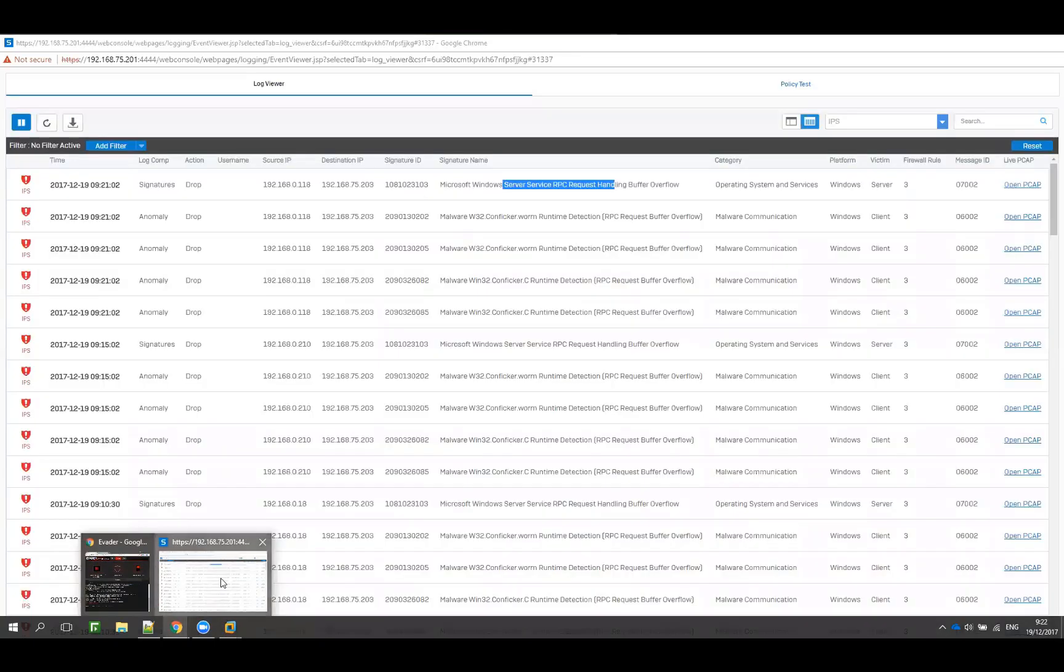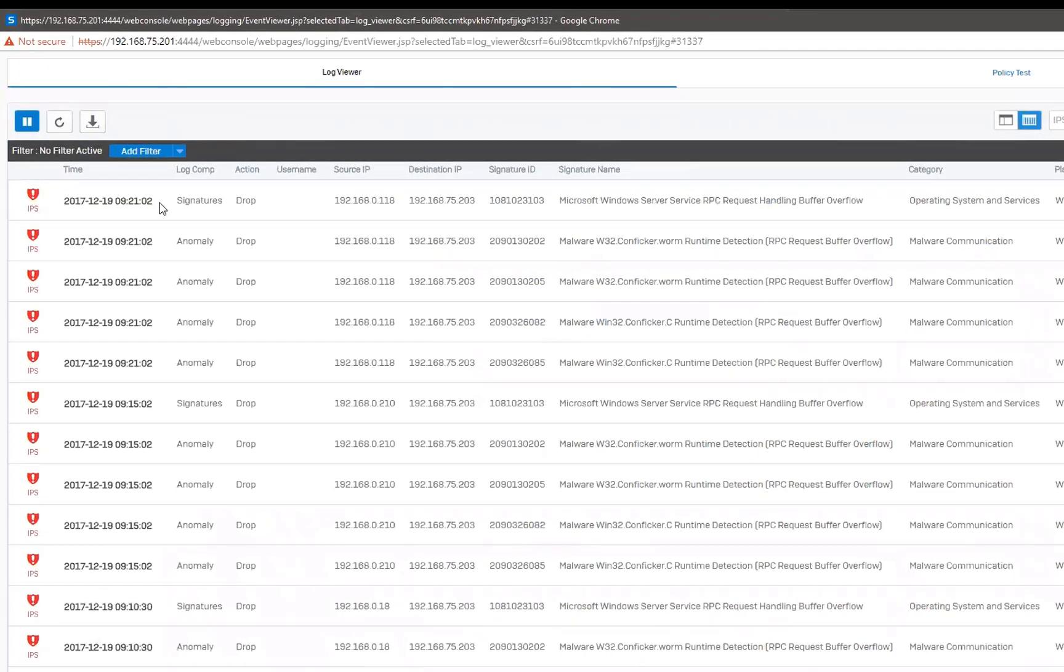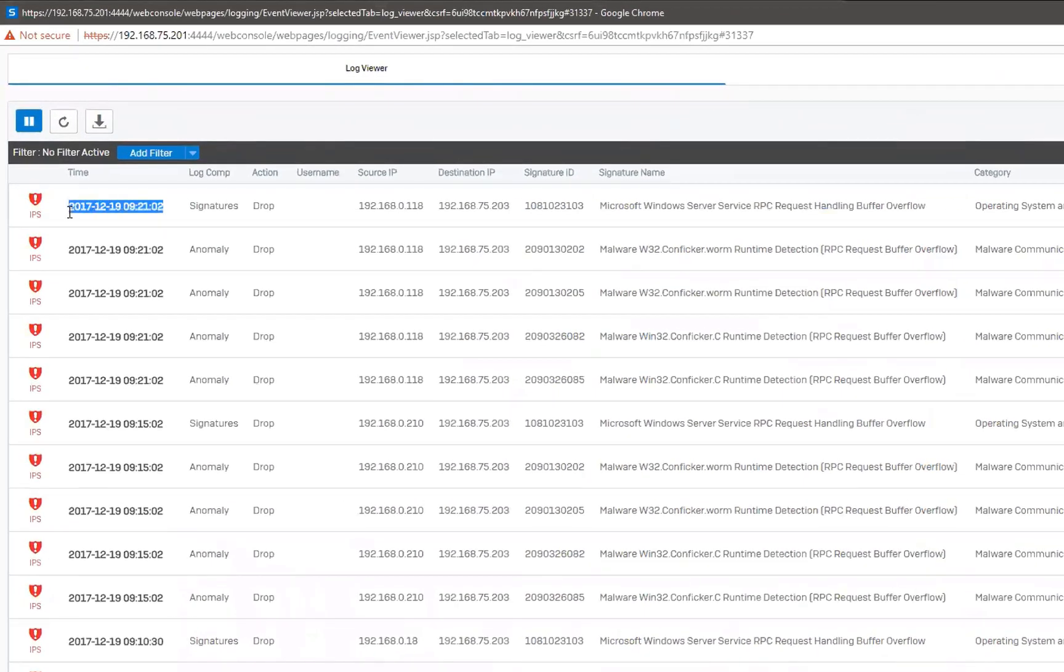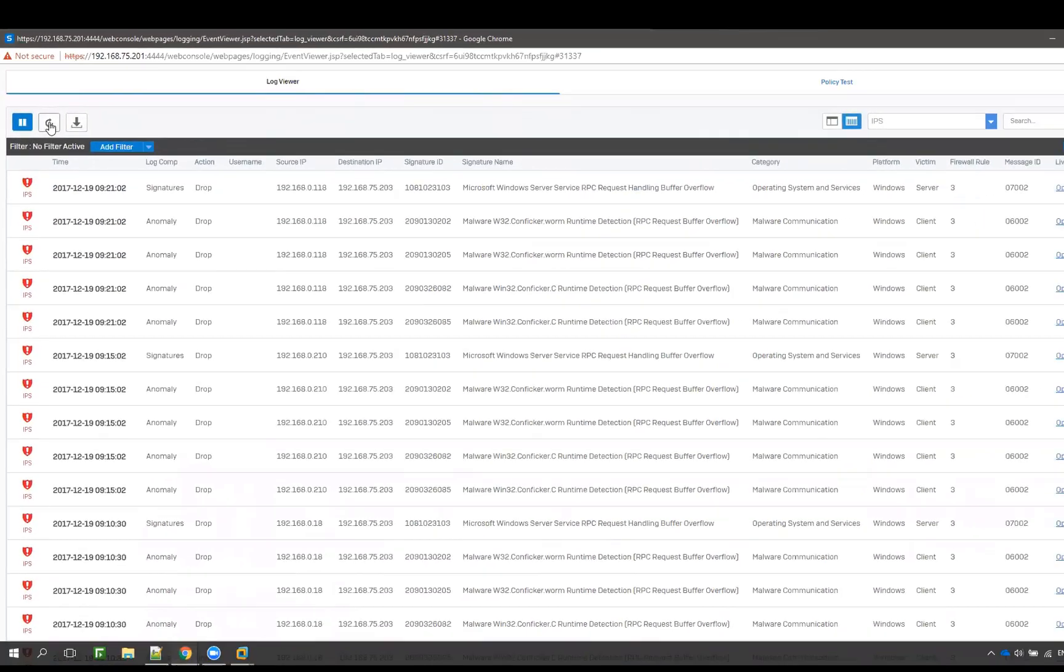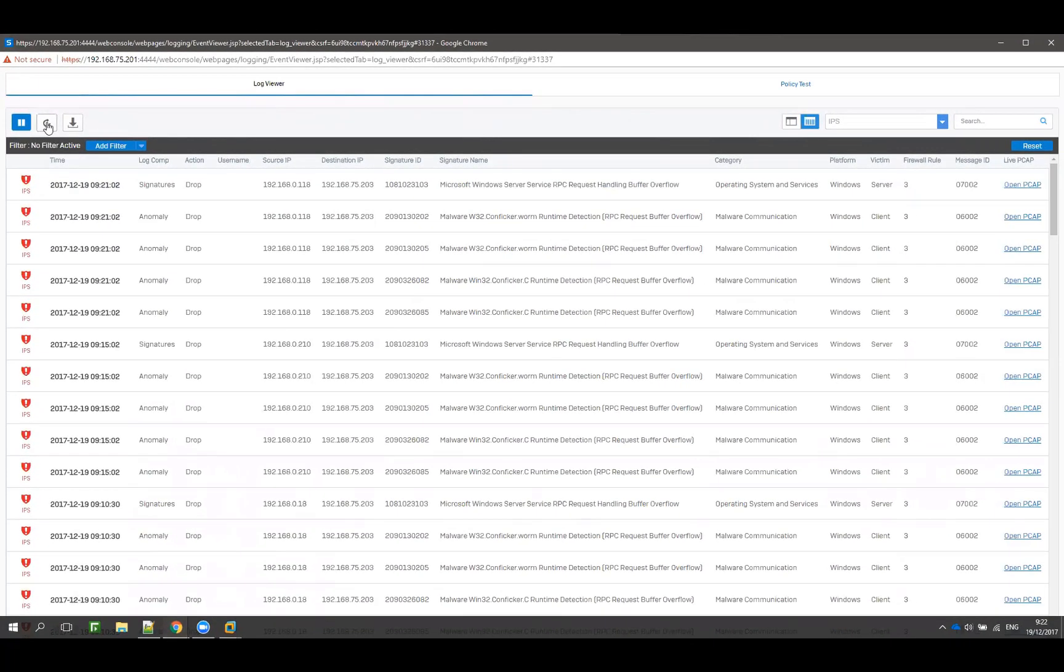When you look at the firewall logs, this was the latest one. Nothing shows up in the log, so our attack was successful and undetected.